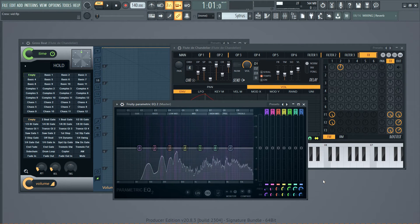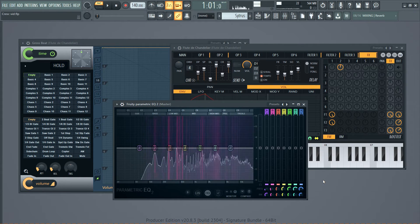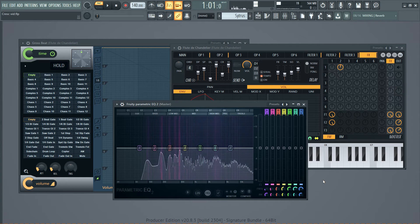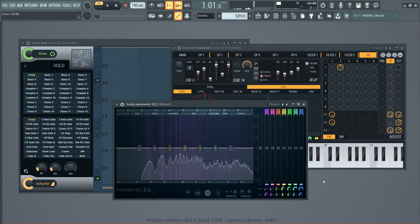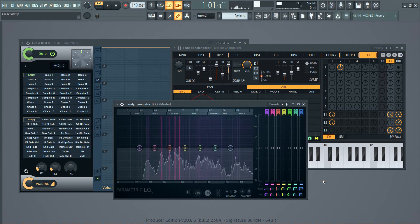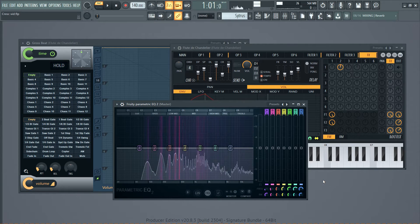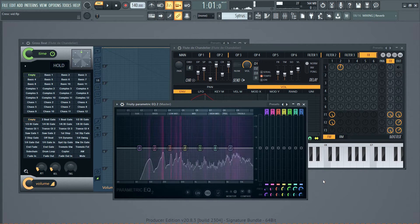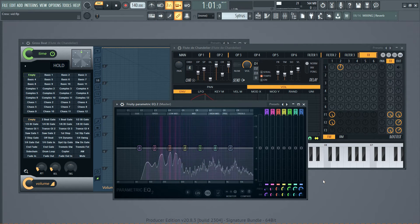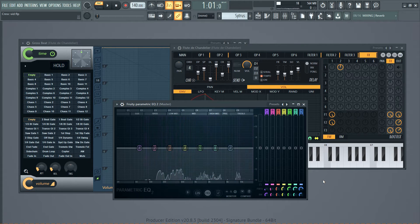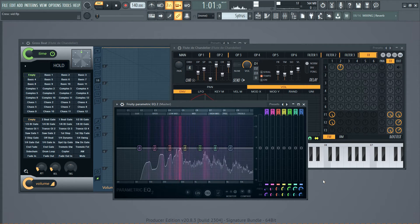So what a Trance Gate is, is similar to a sidechain that makes something duck in response to something else. If you look at the reverb videos I made — Reverb 1 and Reverb 2 — that idea is explained in the reverb context, and sidechain compression specifically is explained in the second video, and it's shown how you do it there.